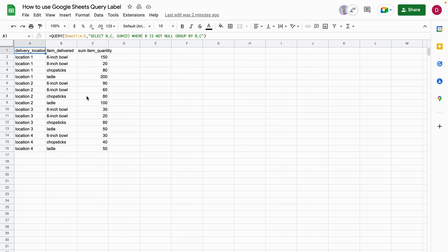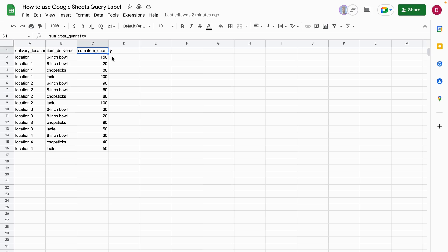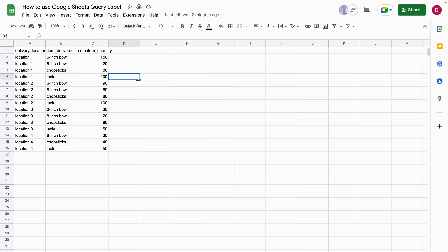But the problem is here that the titles look really ugly: item_quantity, item_delivered, and delivery_location with an underscore in between. So I'm going to show you now how you can add nice looking labels to this query formula.